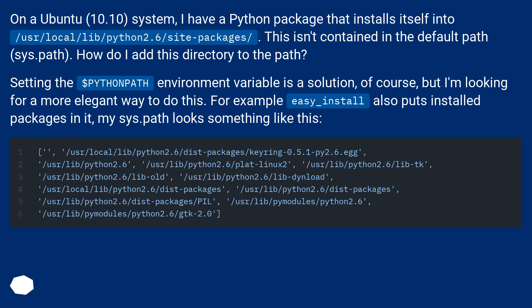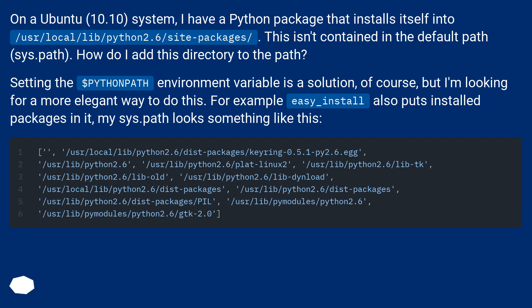On a Ubuntu 10.10 system, I have a Python package that installs itself into /usr/local/lib/python2.6/site-packages/. This isn't contained in the default path, sys.path. How do I add this directory to the path?